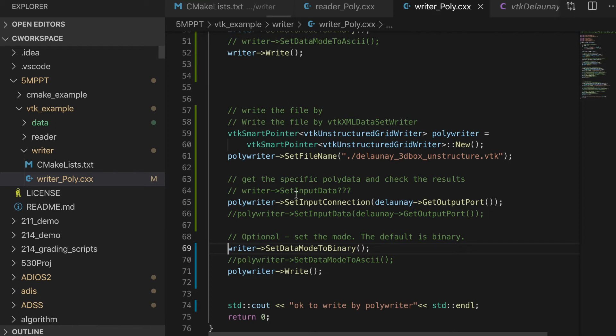For next video, we will show you how to organize the pipeline, how to define and organize our own pipelines, and I mean more complex pipelines based on VTK. Thanks for watching. See you next time. Bye-bye.